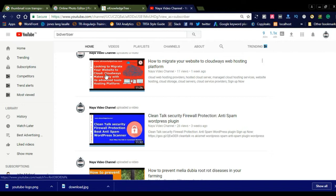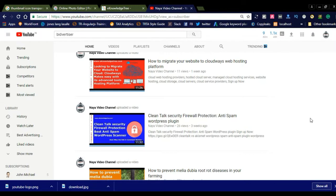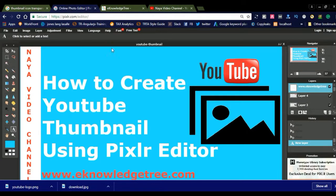By searching different keywords you can see your video displayed. Eye-catching thumbnails get more clicks compared to videos without thumbnails. Creating good thumbnails will increase your YouTube channel viewers. Start creating your thumbnails using this simple online Pixlr Editor. Thanks for watching — for more videos please subscribe to our video channel.